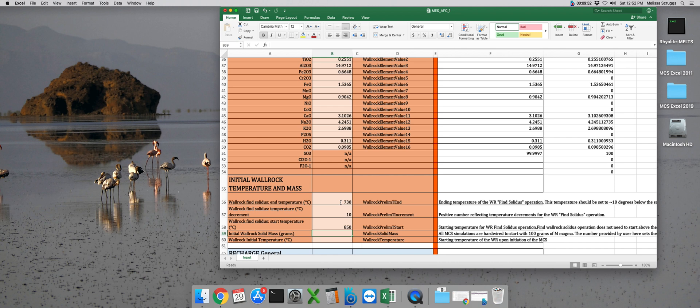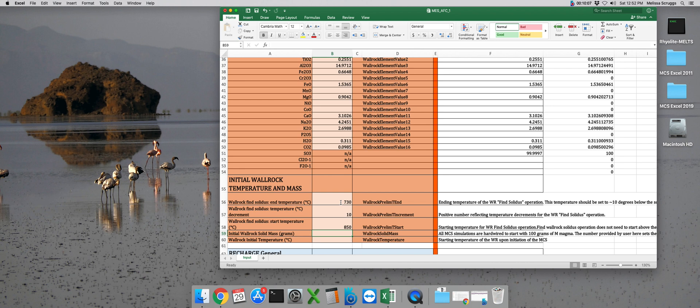The next parameter is the initial mass of wall rock that you want in your system. In the magma chamber simulator, the magma subsystem automatically starts out at 100 grams all of the time and there's nothing you can do to change it. So if you're needing a certain wall rock to magma ratio, keep in mind that you will need to scale the mass of your wall rock proportionally to the magma subsystem. Additionally,